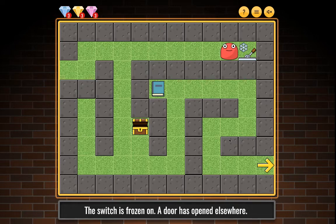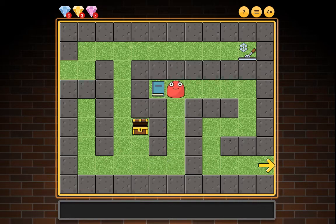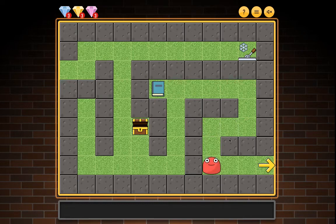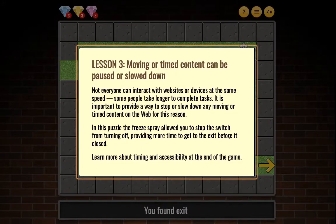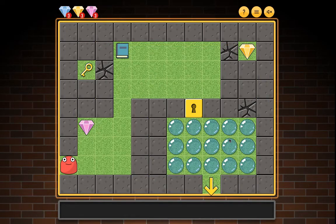You navigated to the exit. Lesson three: Moving or timed content can be paused or slowed down. Not everyone can interact with websites or devices at the same speed — some people take longer to complete tasks. It is important to provide a way to stop or slow down any moving or timed content on the web. In this puzzle, the freeze spray allowed you to stop the switch from turning off, providing more time to get to the exit before it closed.